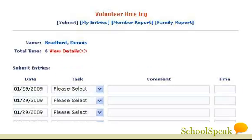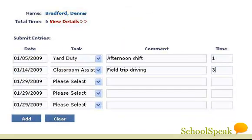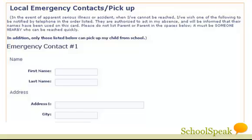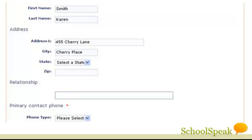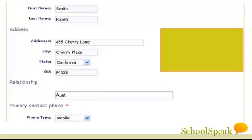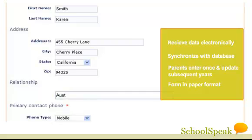Want to track script purchases, volunteer hours, and items donated? SchoolSpeak enables tracking against a family or class goal and sending email statements. Entries can be made by the user or uploaded by a designated person. Electronic forms can collect any data — family demographics, emergency contact information, re-enrollment — making it easy for both school officials and parents. Data is captured in an electronic format and can be synchronized with the school database. Parents need to enter the data only once and only need to update it in subsequent years.